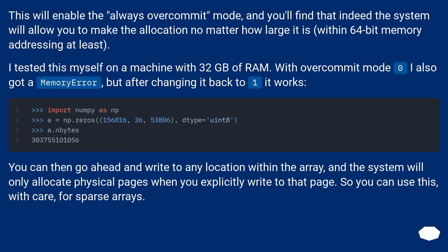You can then go ahead and write to any location within the array, and the system will only allocate physical pages when you explicitly write to that page. So you can use this, with care, for sparse arrays.